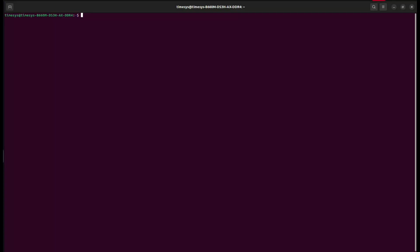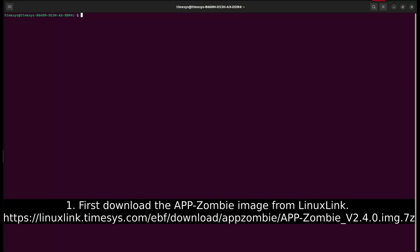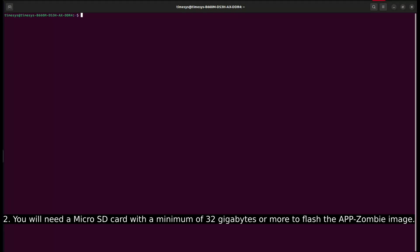In this video we'll review how to prepare a micro SD card for an AppZombie. First download the AppZombie image from LinuxLink.